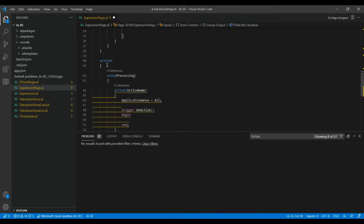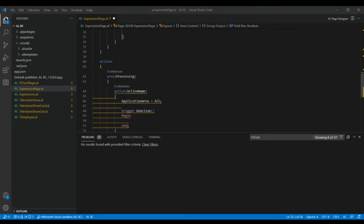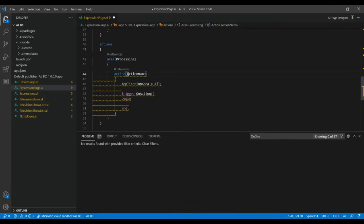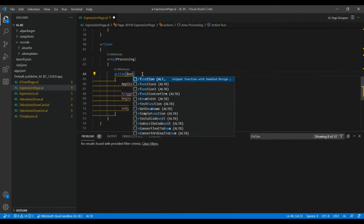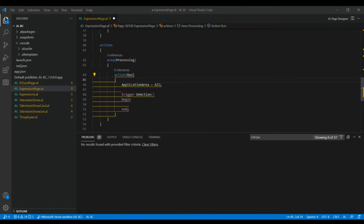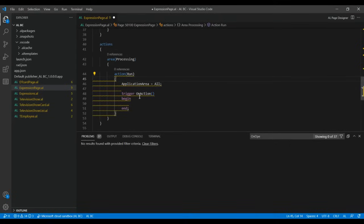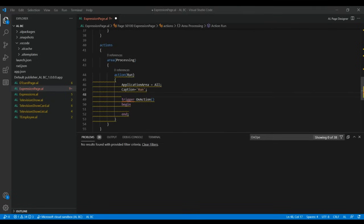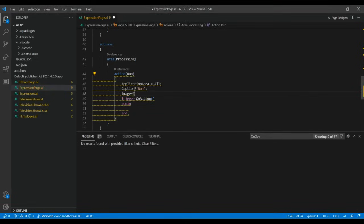Now go to the Actions area under Processing and change the action name to 'Run'. Write the trigger for the action button — set the Caption to 'Run' or 'Execute', set the Image to 'ExecuteBatch', and verify that the ApplicationArea is set to All.